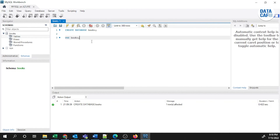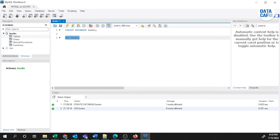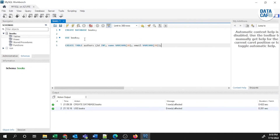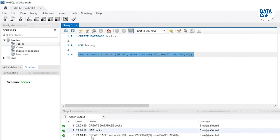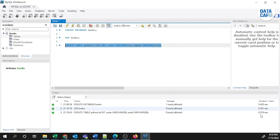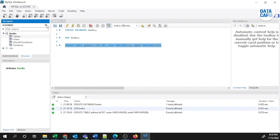The command is 'USE books'. When executing any queries going forward, they will affect that database. Now I'm going to create a simple table — the table name is 'authors' with three columns: id, name, and email. The table has been created in about 0.5 seconds. Refreshing the schema, under the Tables menu you can see the authors table is available with those three columns.